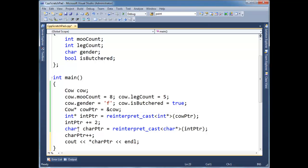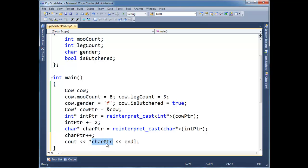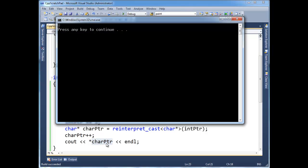So now char pointer is pointing at is butchered, which is true. And booleans, I mean, there's no true or false. It's either one or zero in C++. And really that's how computers store booleans anyways. It's just one or zero. But let's, you know, I'm just curious here. Interpreting as a char, what are we going to get? Let's run it.